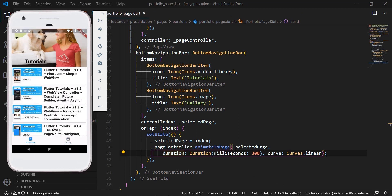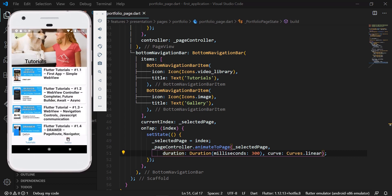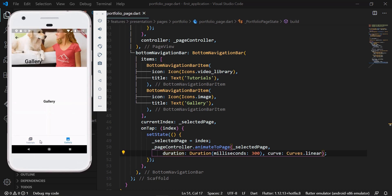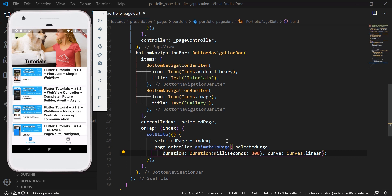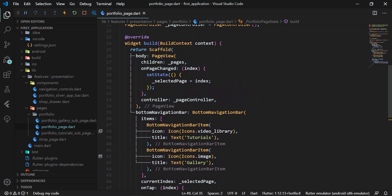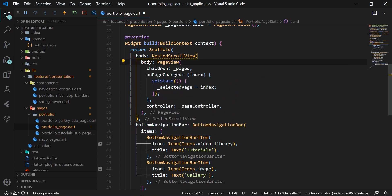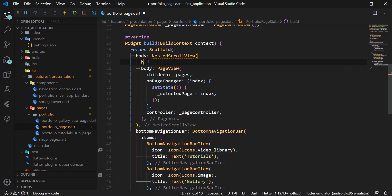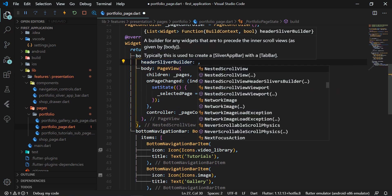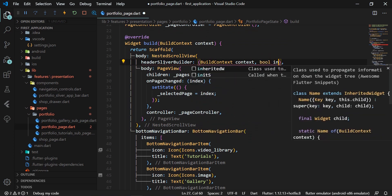However, each page has its own top bar (SliverAppBar). If we wanted a common top bar for both sub pages and page view only for the rest of the content, we could use the NestedScrollView widget. In the portfolio_page.dart file, we wrap the PageView widget into the NestedScrollView widget, inserting the PageView into the body attribute. Another attribute, headerSliverBuilder, is where we create our PortfolioSliverAppBar widget.